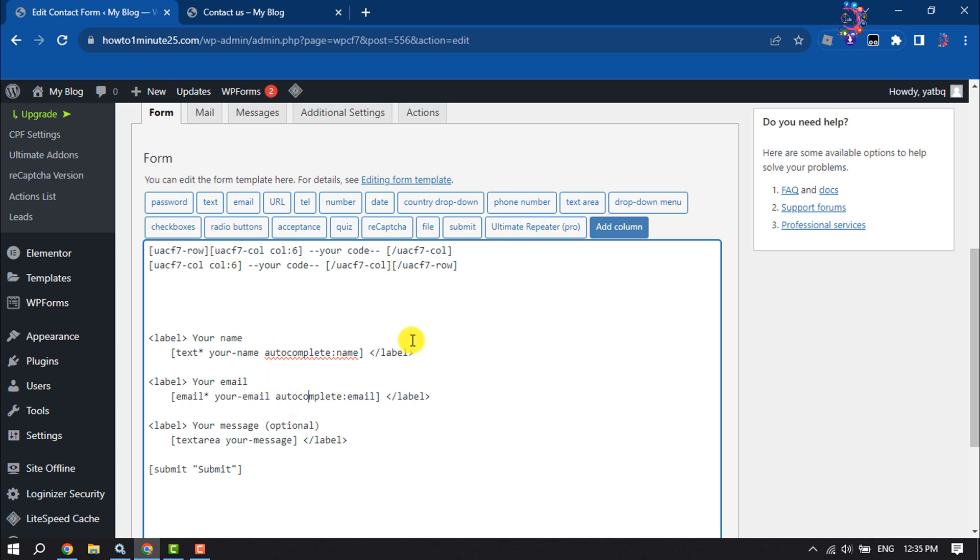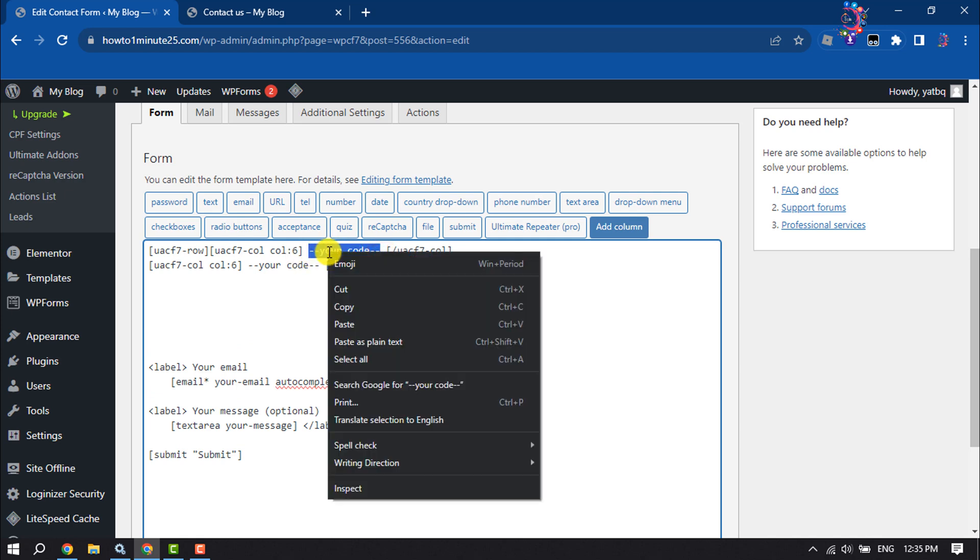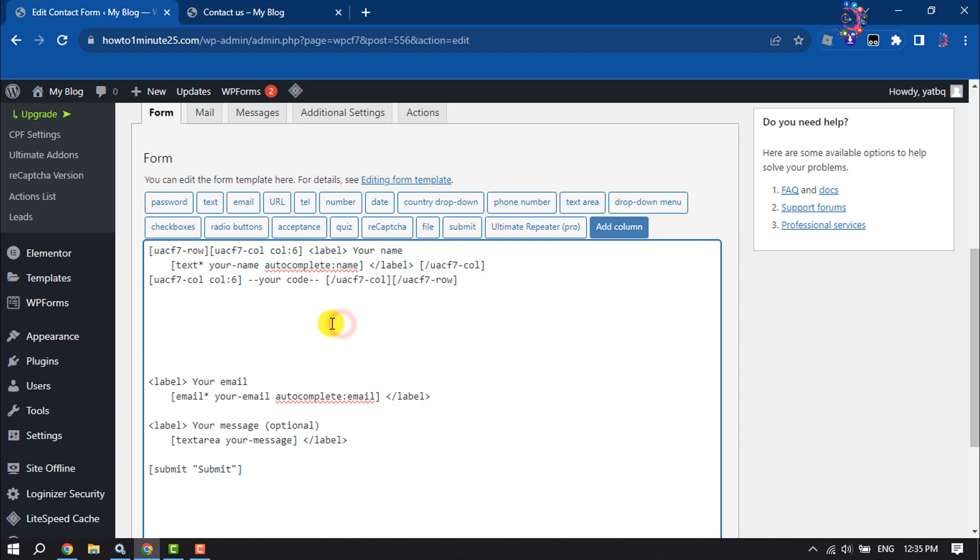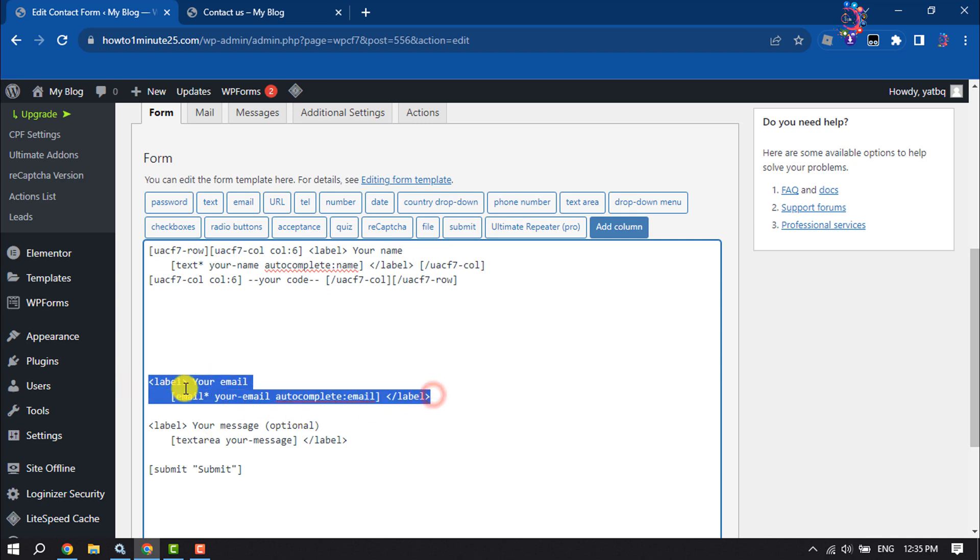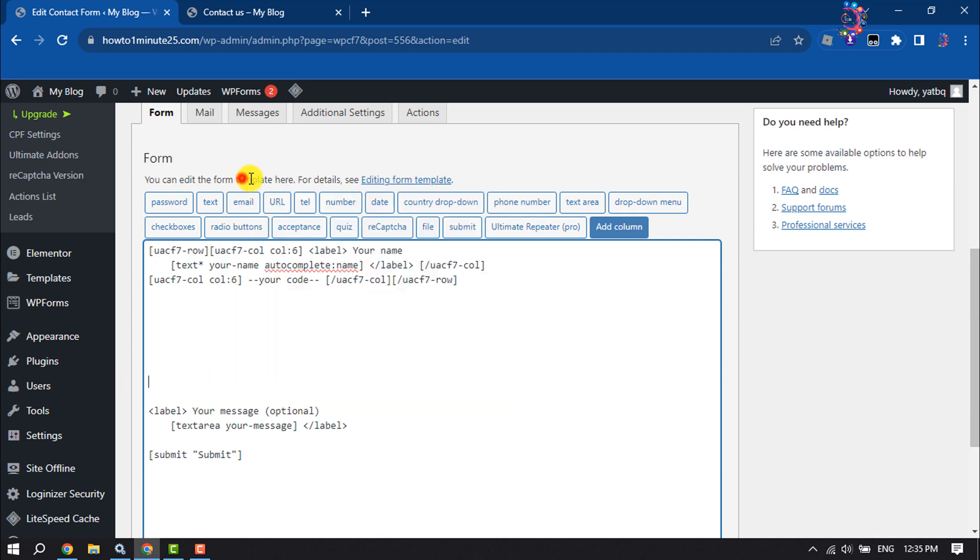Now here I'm cutting this Your Name code and pasting it here. The same way I'm cutting Your Email code and pasting it here.